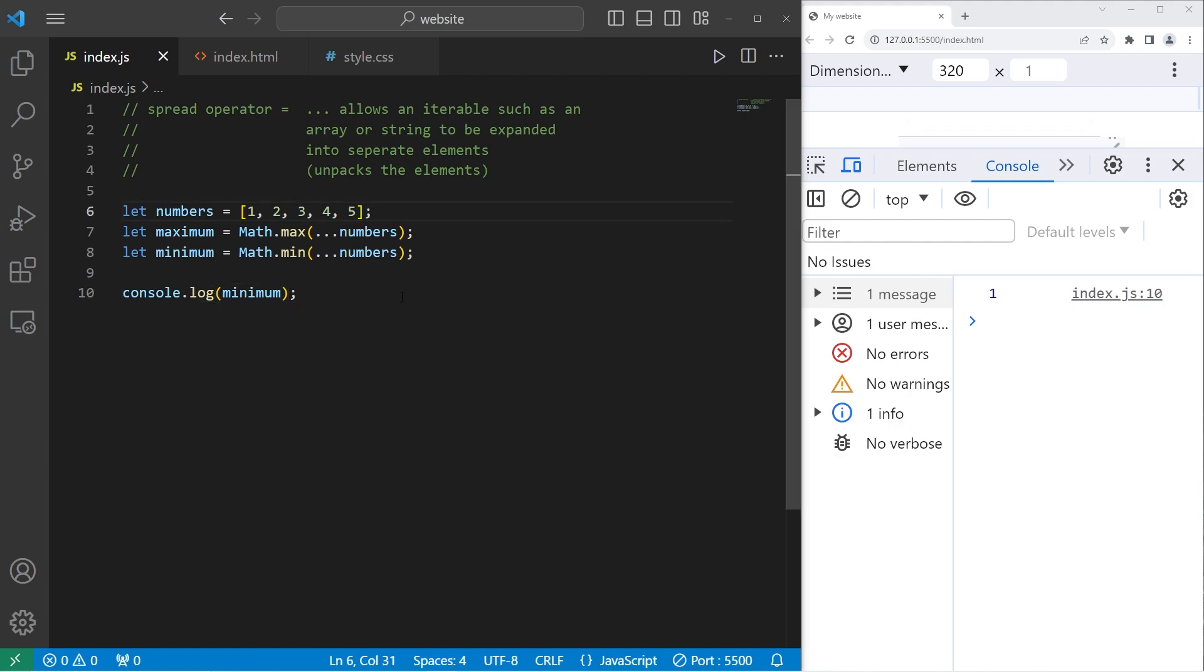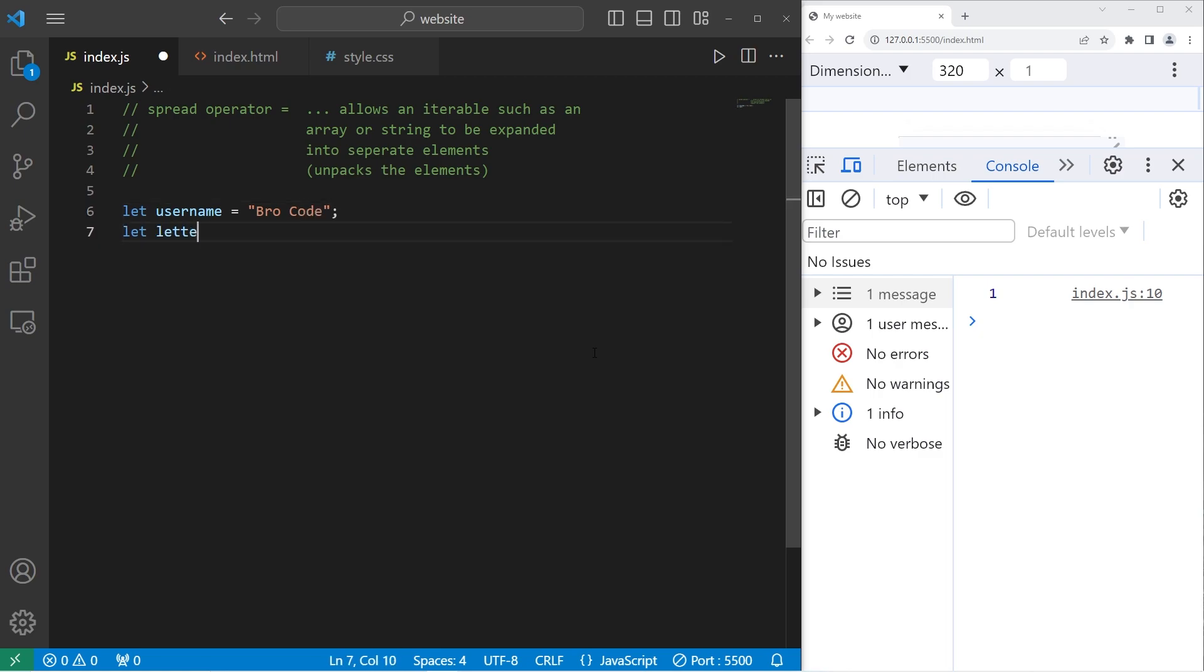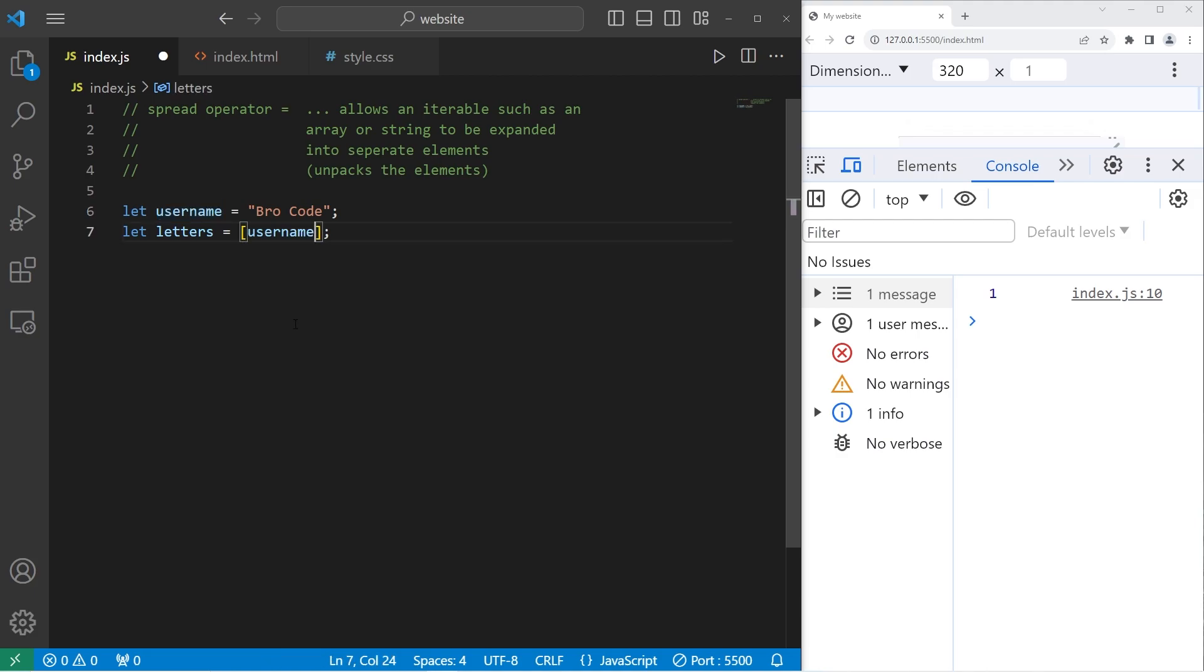You can also do this with strings too. You can separate a string into different characters. Let's create a username. Type your name, first name and last name. I will create an array named letters. We'll create a new array. Let's take our username, it's a string, and use the spread operator.